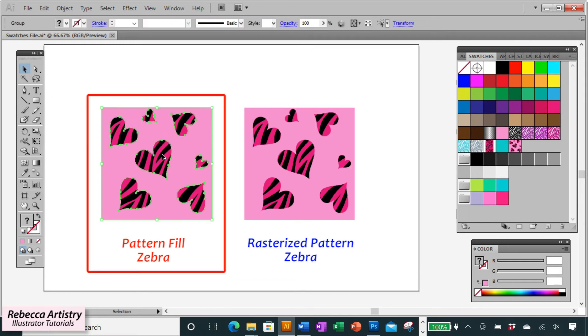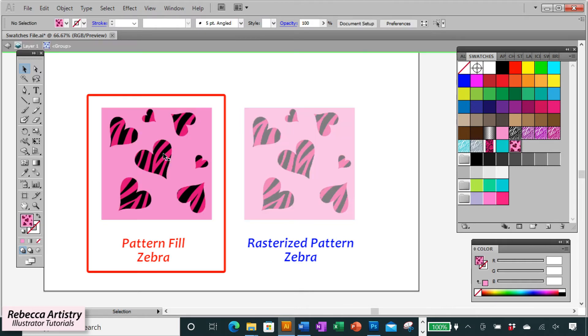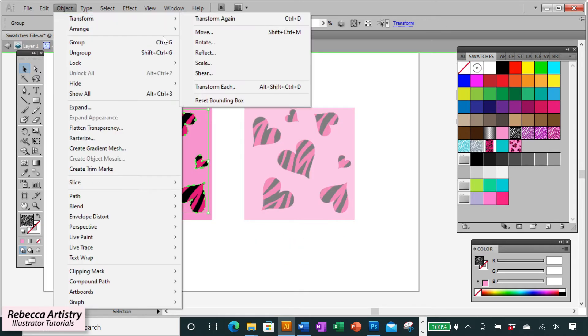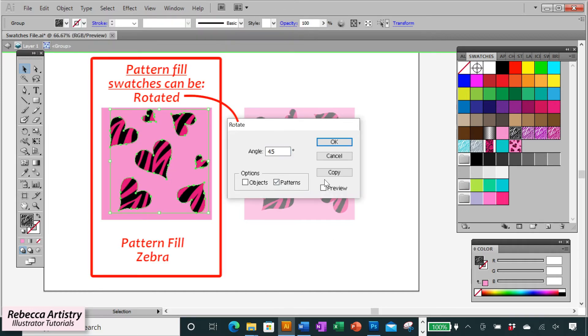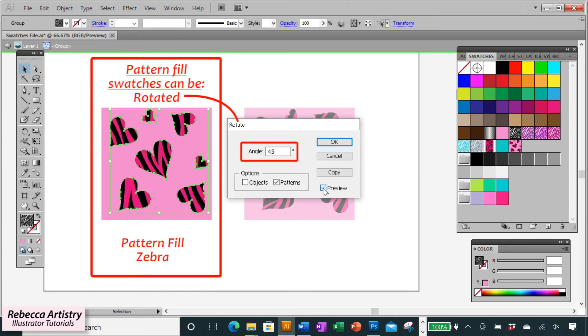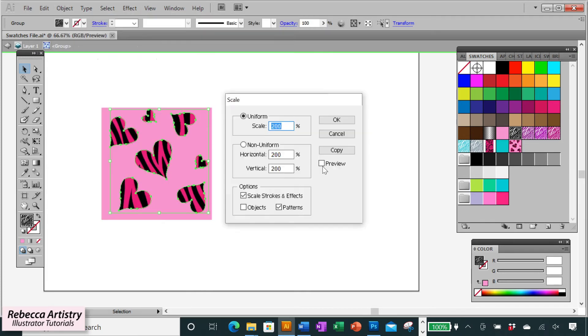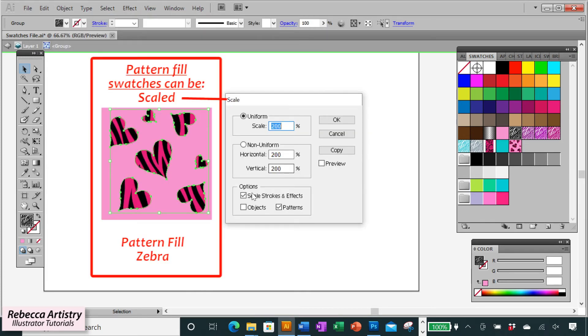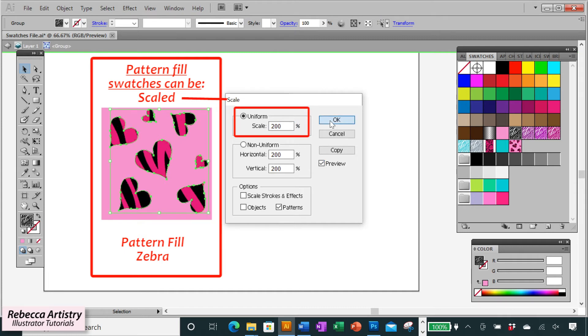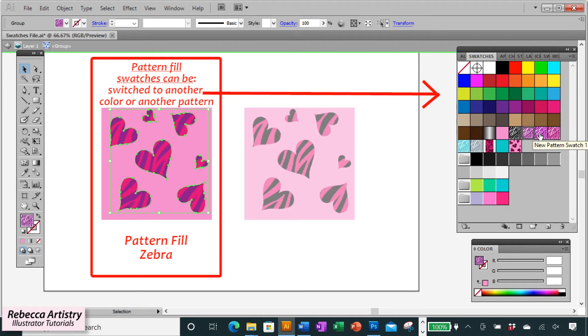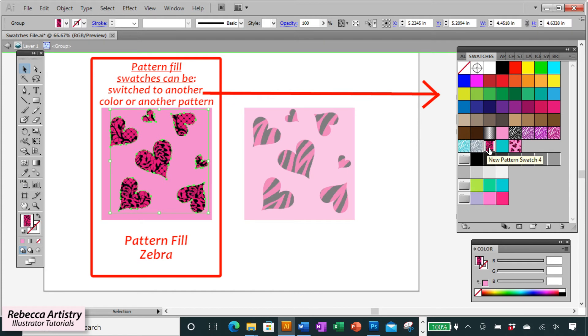So if you notice on this swatch where I still have the zebra fill as a pattern swatch, I can edit the swatch like I would edit any other swatch. I can rotate the pattern, I can scale the pattern, or I can switch out the pattern to another color of that pattern or change it to another pattern altogether.